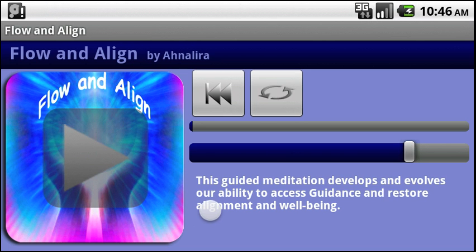That concludes our video demo for the Flow and Align guided meditation by Annalira. Hope you enjoy our meditation.